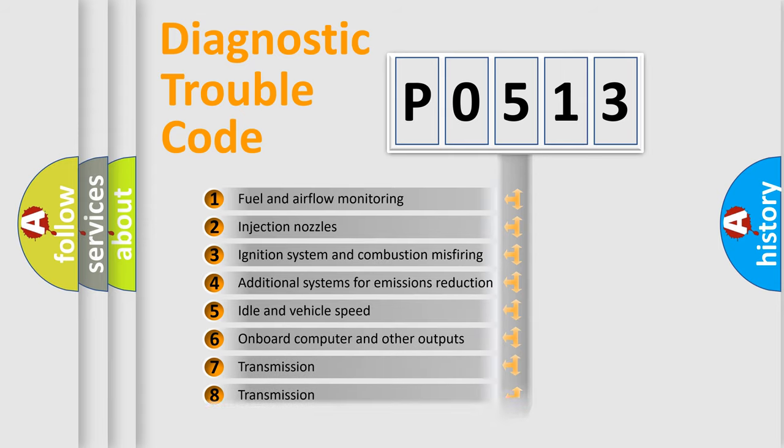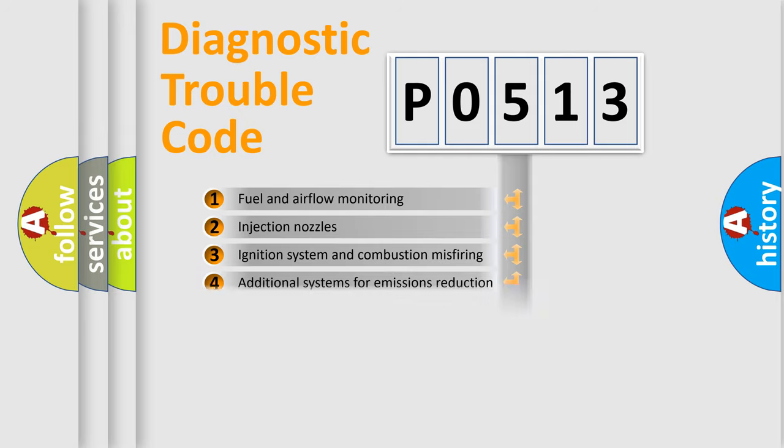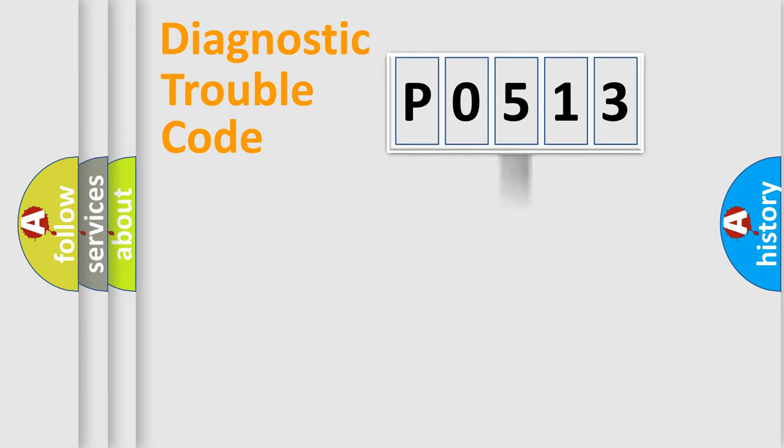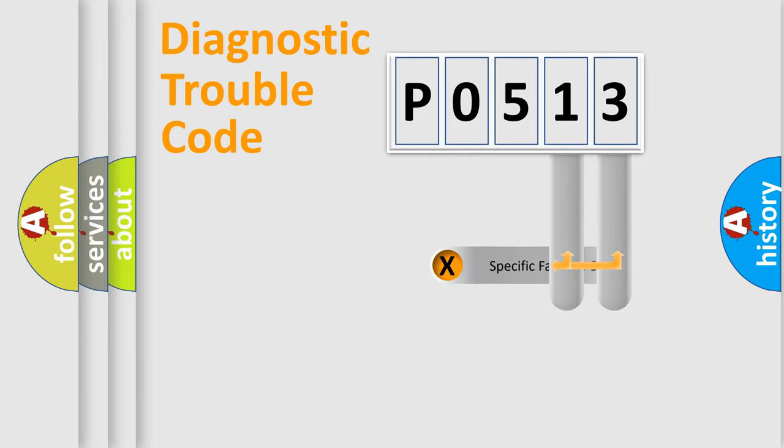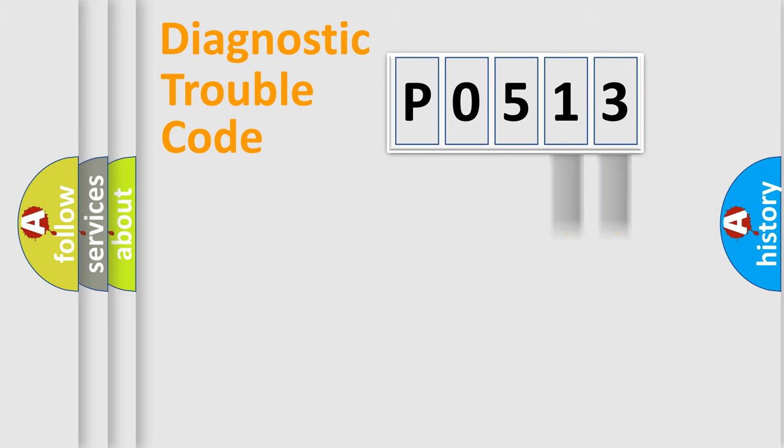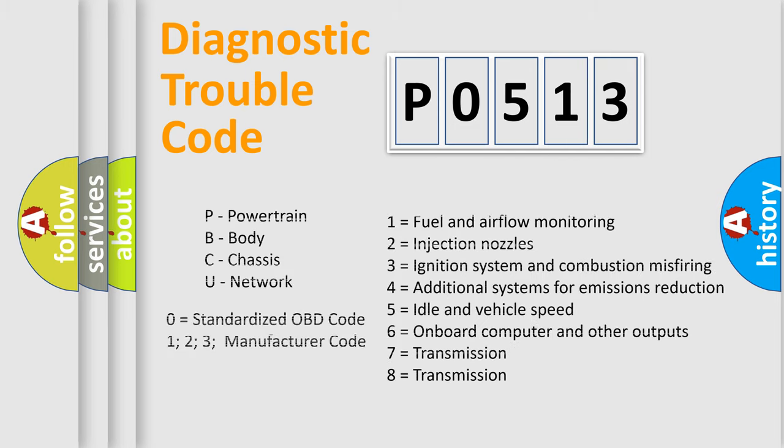The distribution shown is valid only for the standardized DTC code. Only the last two characters define the specific fault of the group. Let's not forget that such a division is valid only if the second character code is expressed by the number zero.